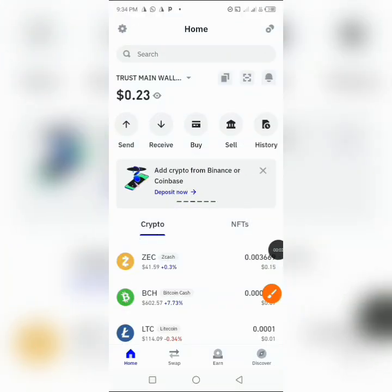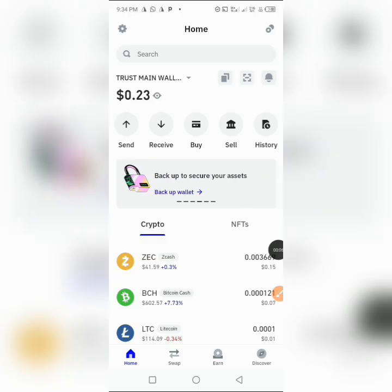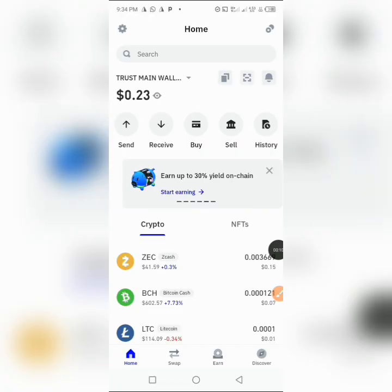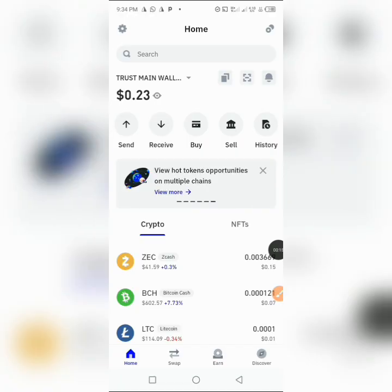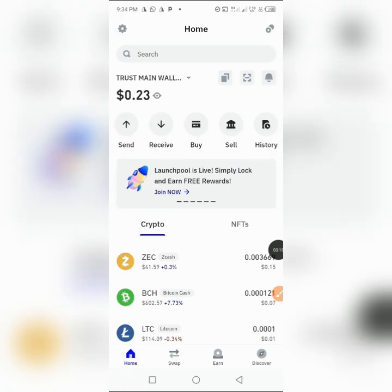What up guys, so today I'll be showing you how to copy your Ethereum Virtual Machine address. EVM means Ethereum Virtual Machine. To copy your EVM right here in Trust Wallet, you have to locate the wallet that you want to be copying the EVM chain from.